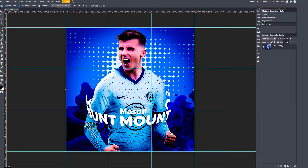So how do you do it? In Photopea, get a picture — I've got this picture of Mason Mount. Go to the bottom and click 'Add Raster Mask,' which looks like a rectangle with a circle in the middle, with the layer you want selected.